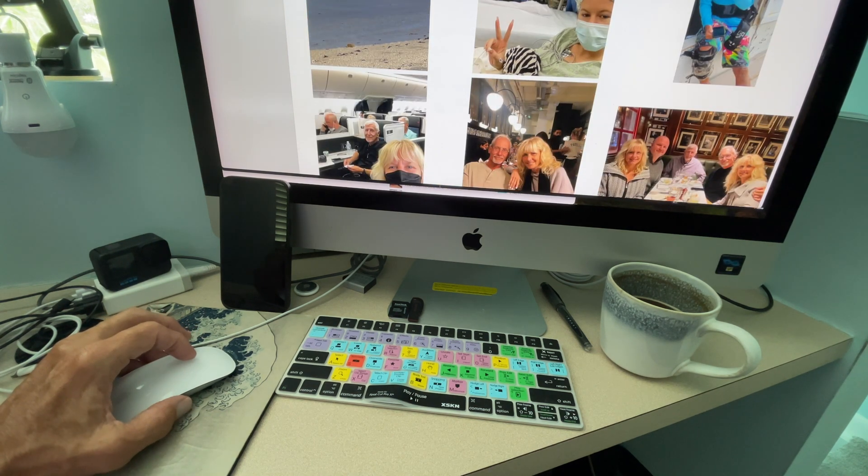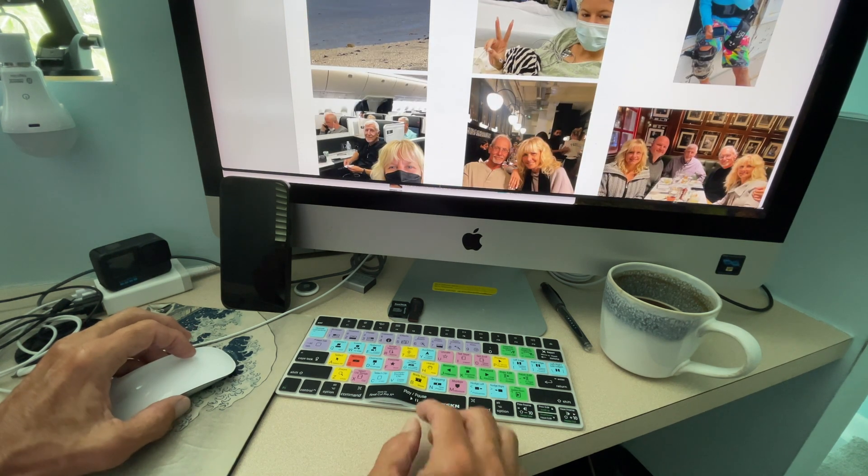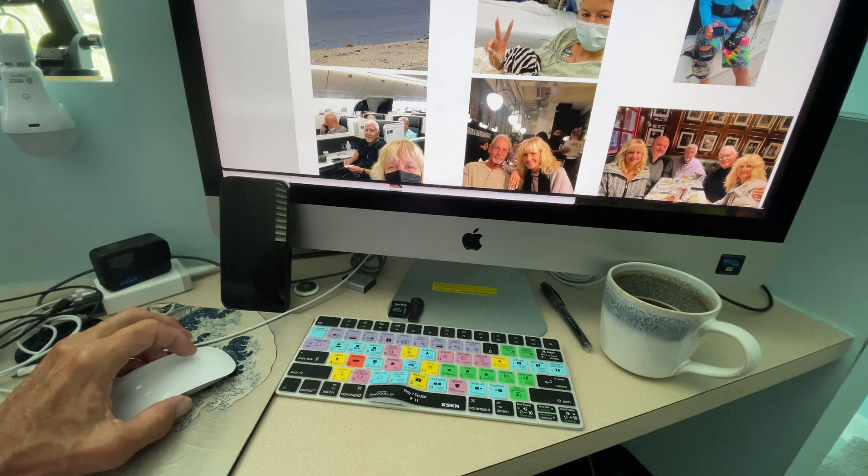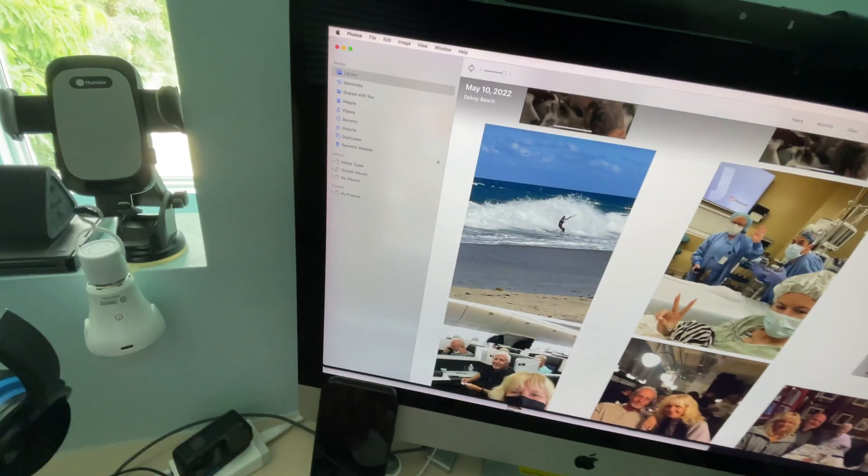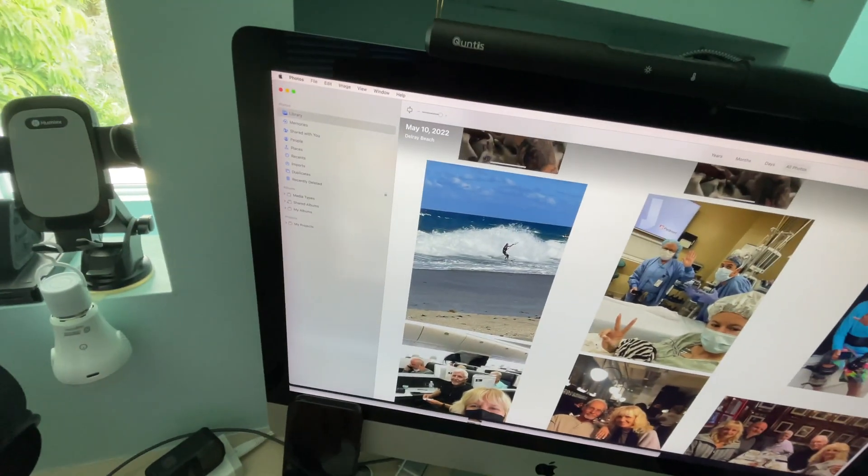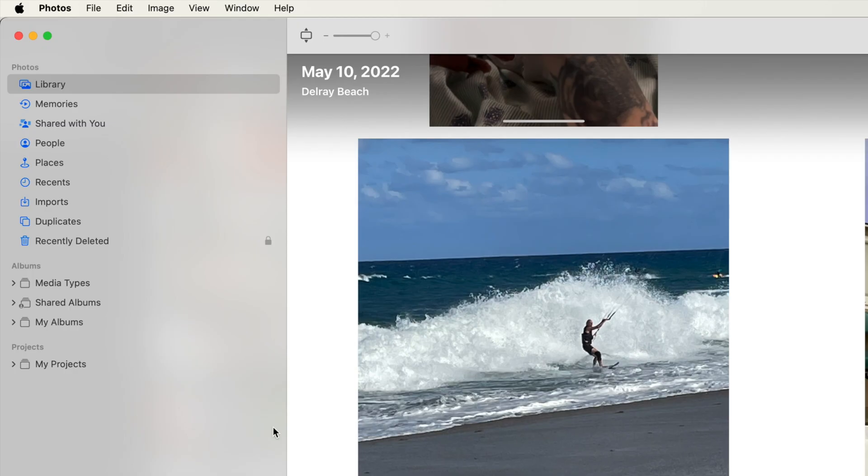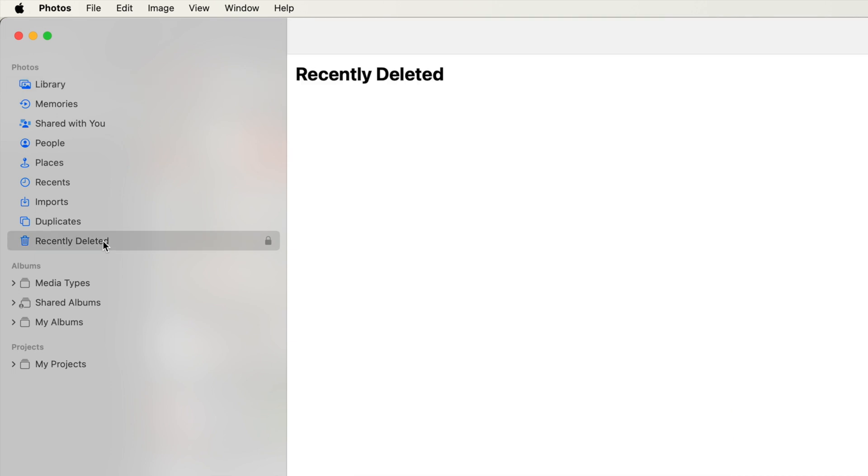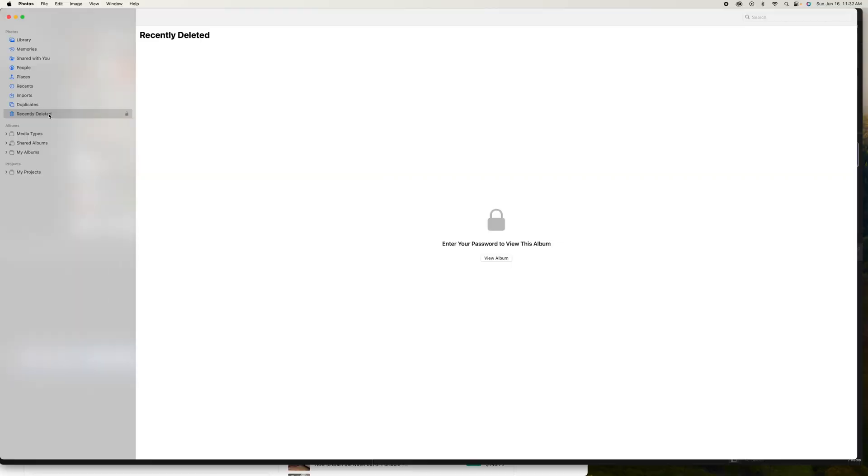So now what I can do is I can go up here to Recently Deleted items. I can click on that. Notice there's a little lock there because this is locked. And when you come to it, you're going to see that you can't get into it.